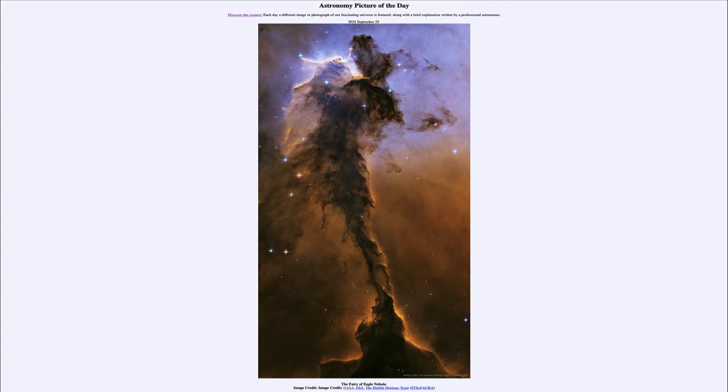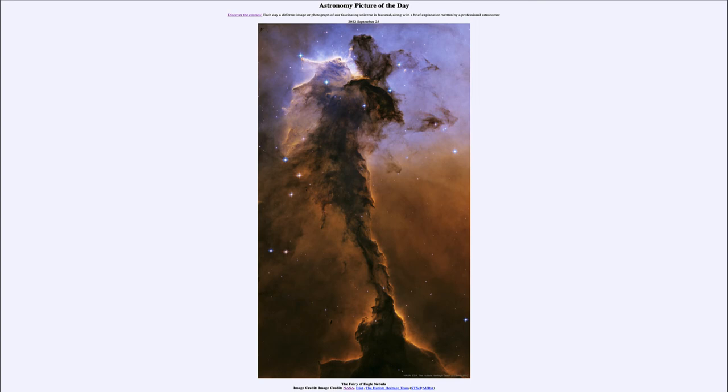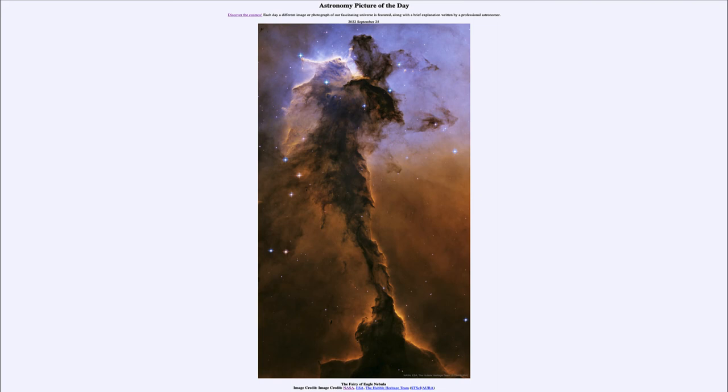But over the next tens of thousands to a hundred thousand years, it will change to the extent that the nebula will be gone altogether. So maybe a hundred thousand years from now, someone looking at the same part of the sky would see not the fairy that we see within the Eagle Nebula, but just a small cluster of stars.